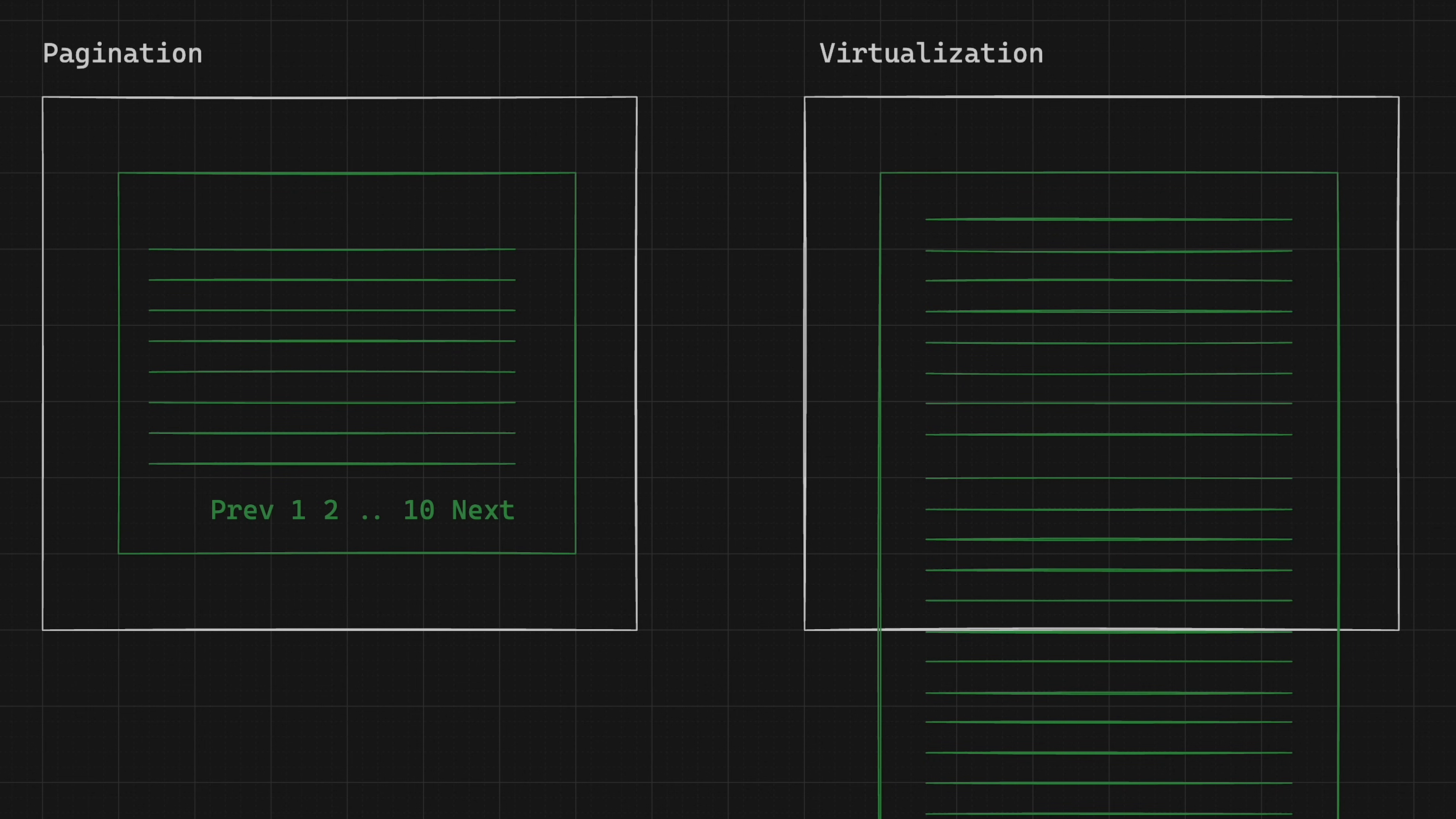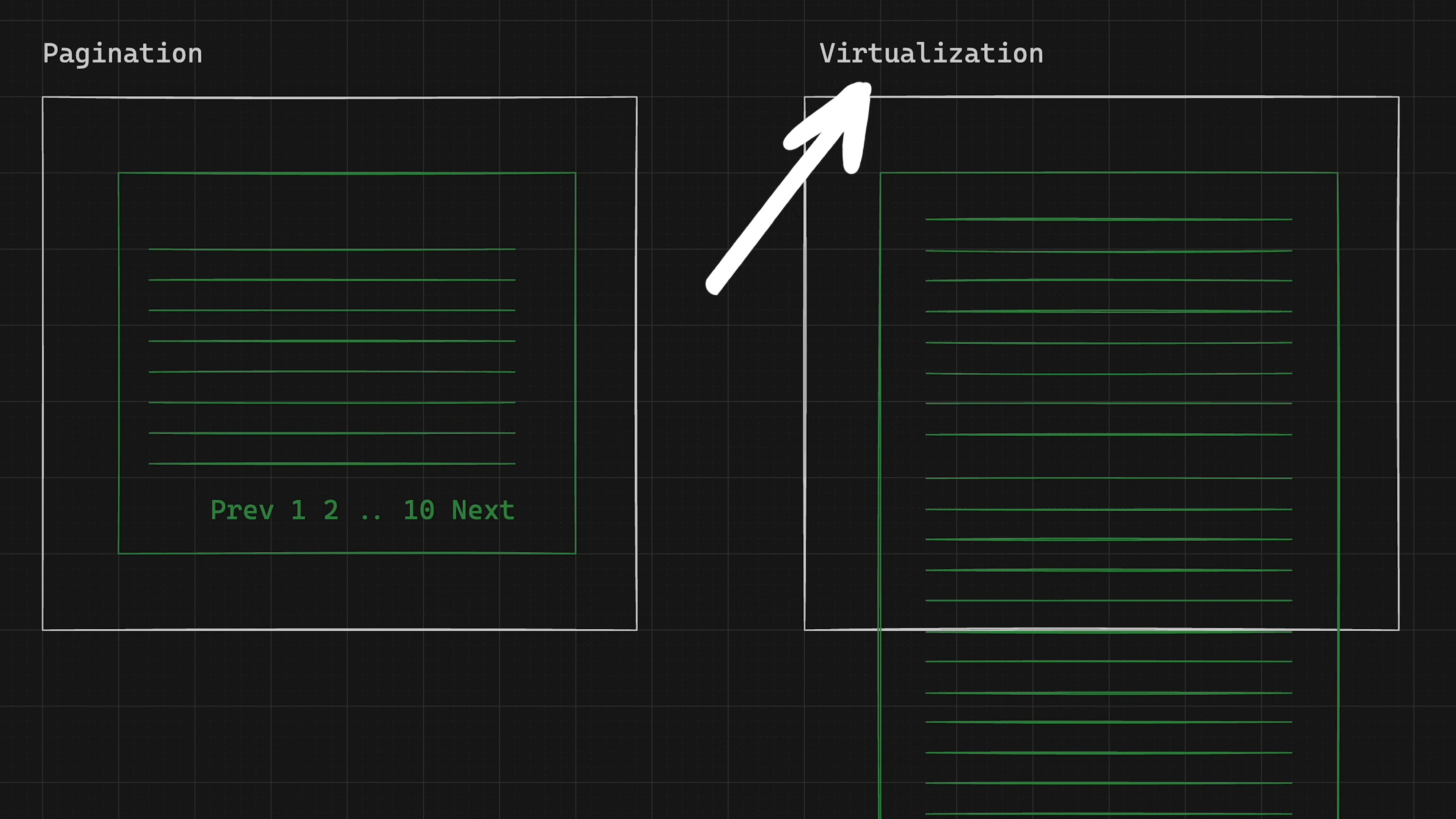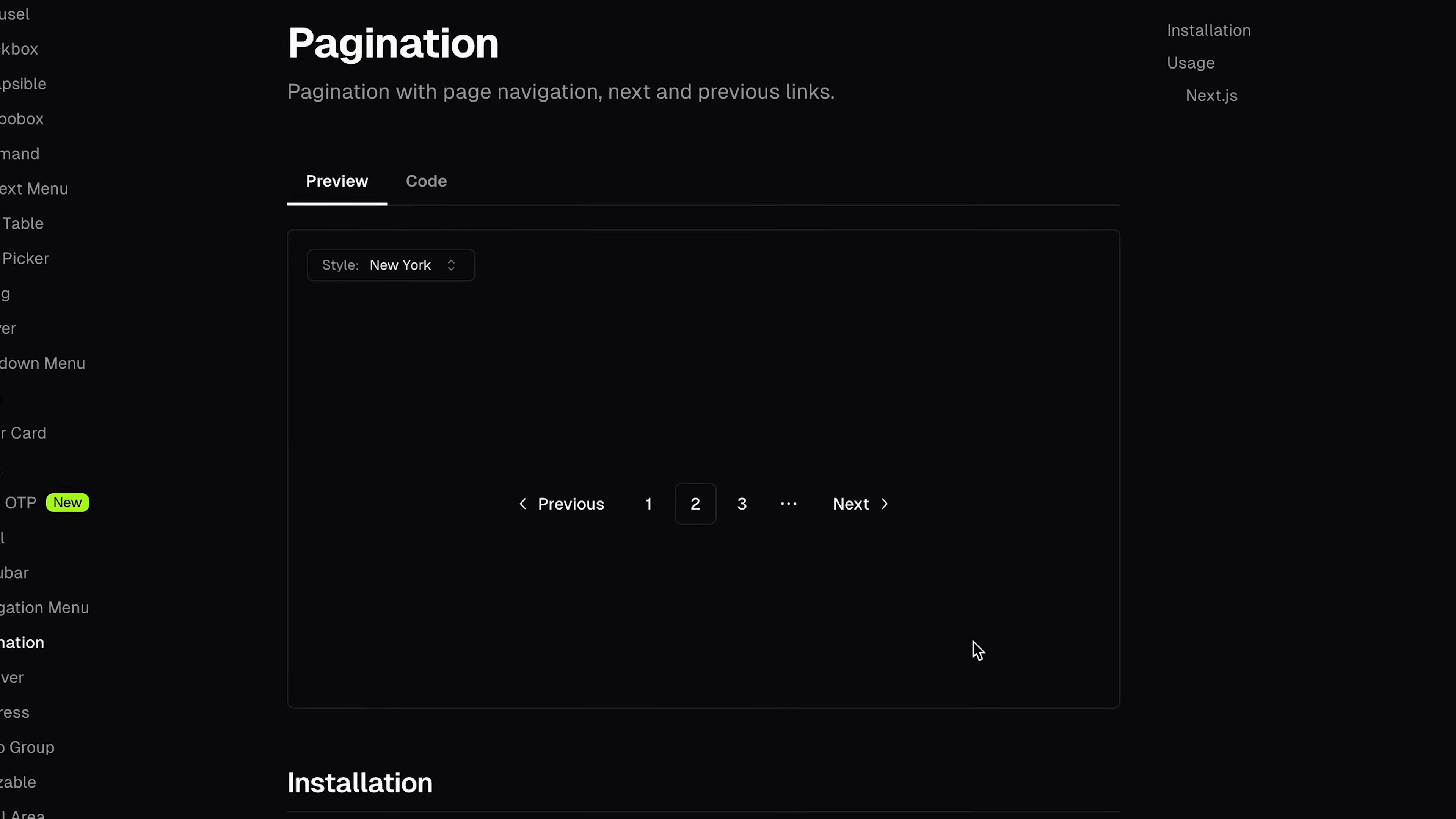But first of all, when does it make sense to use pagination? And when does it make sense to use virtualization? Generally it's up to a designer or UX specialist or you as a developer. Pagination is a way more popular approach. The reason for it might be that with pagination, you give a brief overview of how many items to expect.